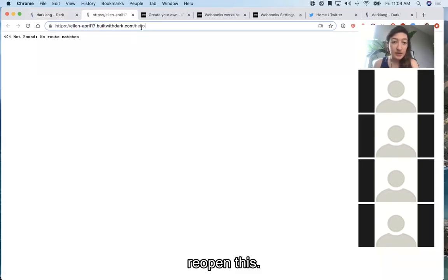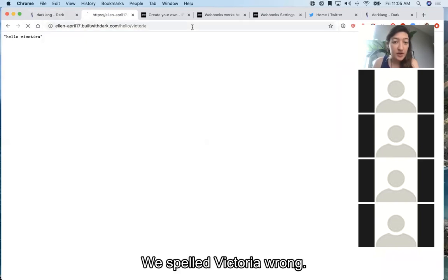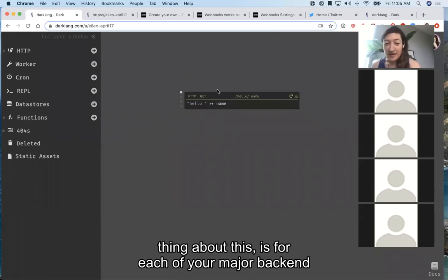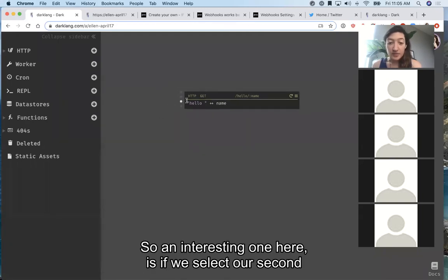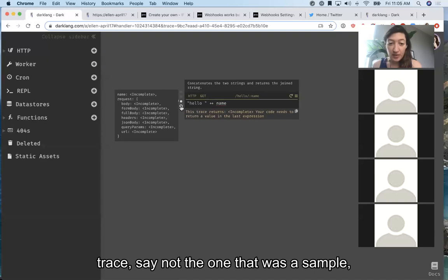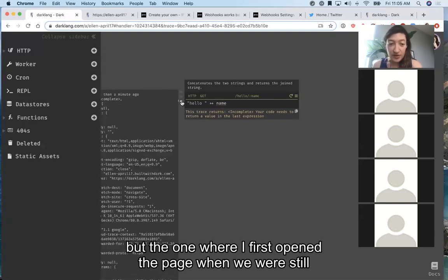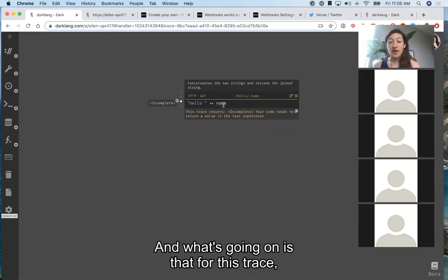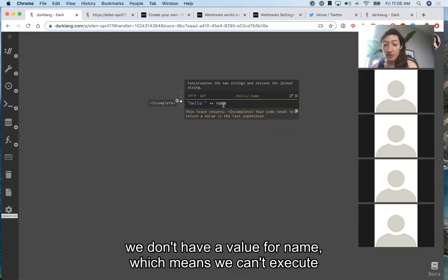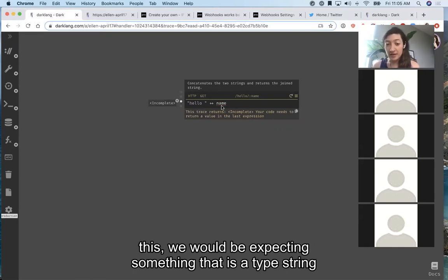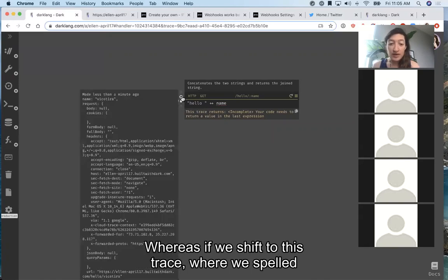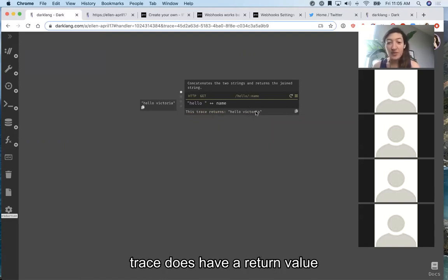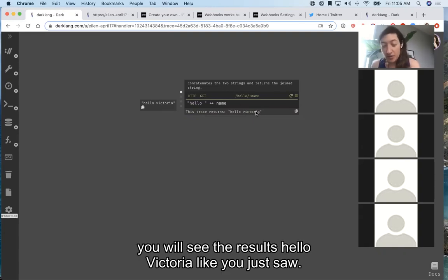If we reopen this, we will say hello to Victoria — we do spell Victoria correctly. The most interesting thing about this is that for each of your major backend components, you end up having a set of traces you're able to use. If we select our second trace — not the sample one, but the one where I first opened the page when we were still just at hello — you can see I'm getting an incomplete response. The variable name is underlined in red because for this trace we don't have a value for name, which means we can't execute this. We'd be expecting a string since we're doing string concatenation, and we're not able to do that. But if we shift to the trace where we said hello Victoria, we can see that trace does have a return value and the handler shows the result: hello Victoria.